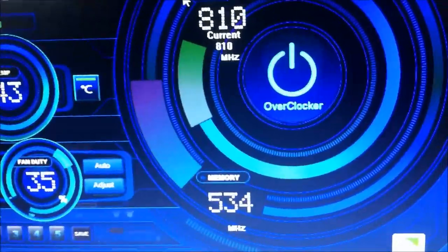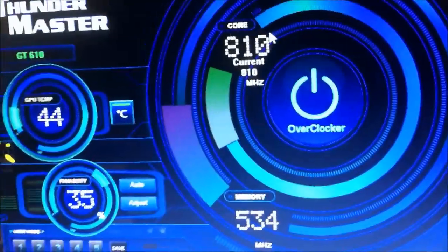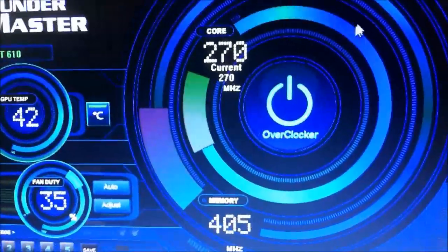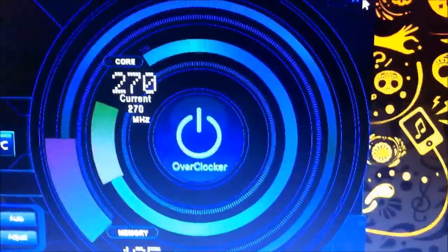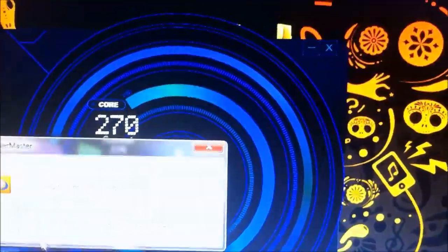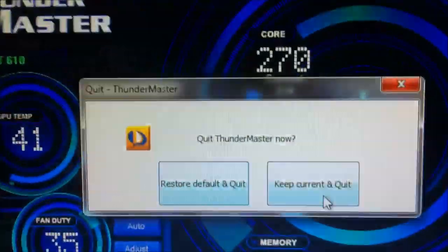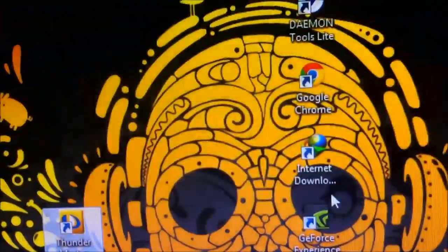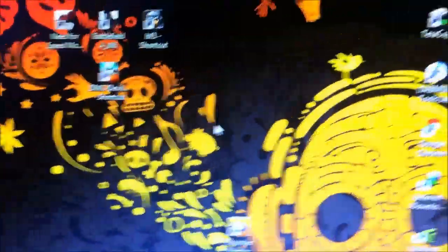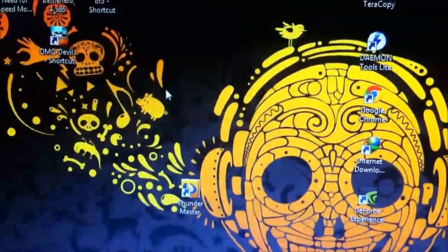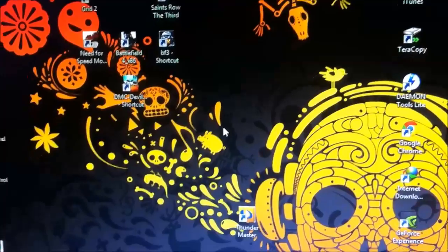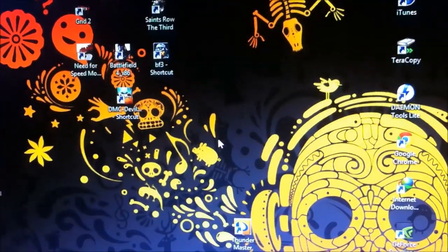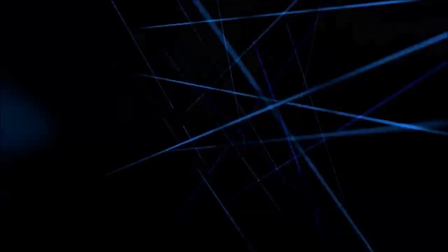This is how you can overclock your graphics. You can close it and select keep the current settings and quit. Thank you. This is Prentice Mali — until next time, techvision.com.